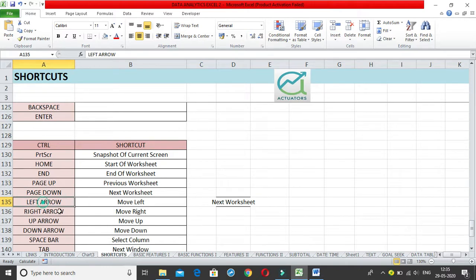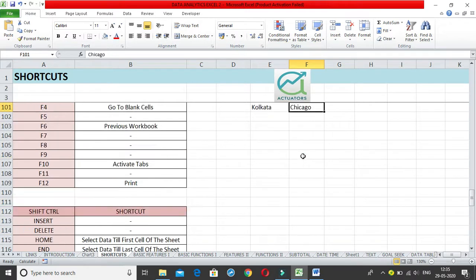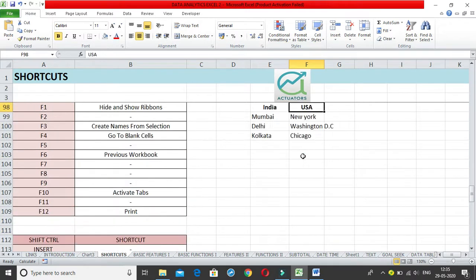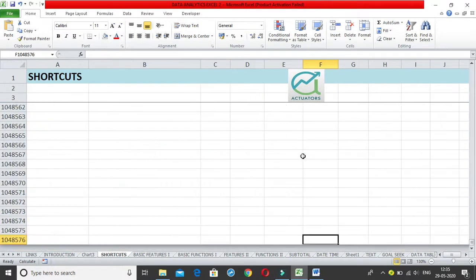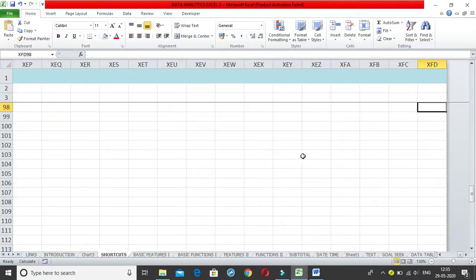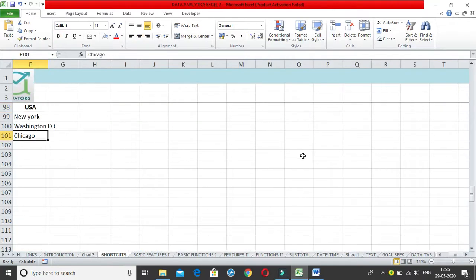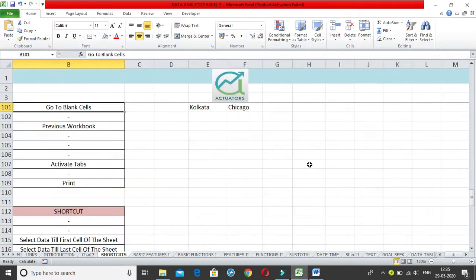Then we have Control + Left Arrow, Right Arrow, Up Arrow, and Down Arrow. These are used to navigate across the sheet — Control + Right, Control + Left, Control + Up, Control + Down — and this is how you quickly navigate across your sheet.